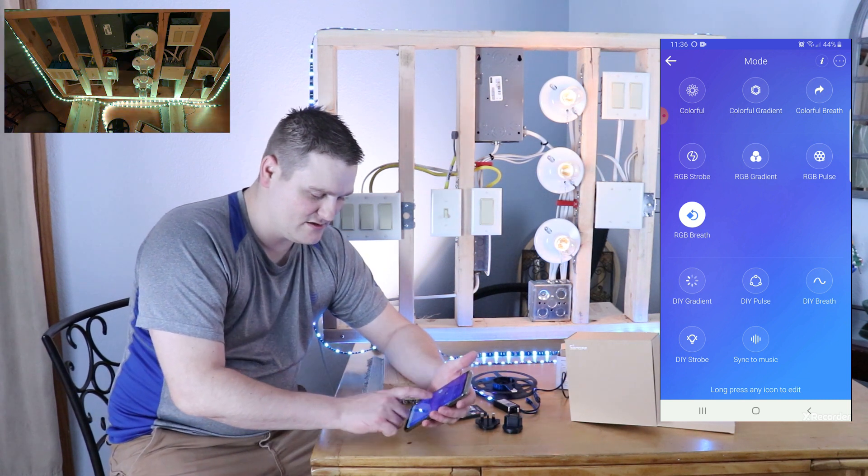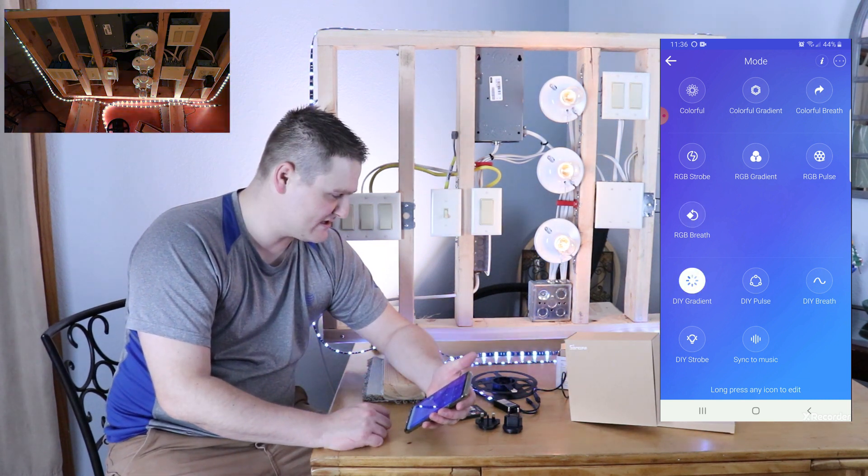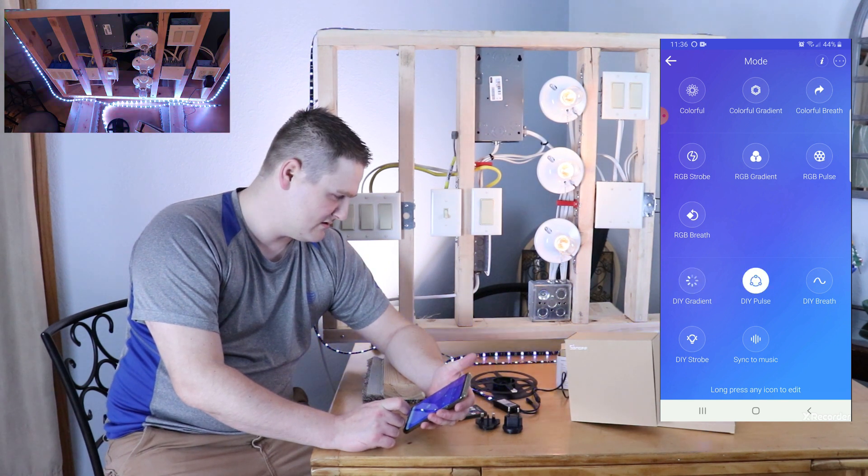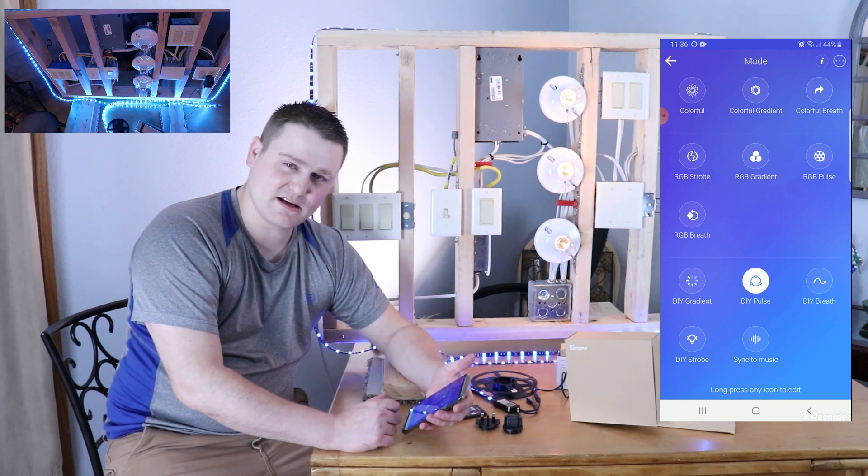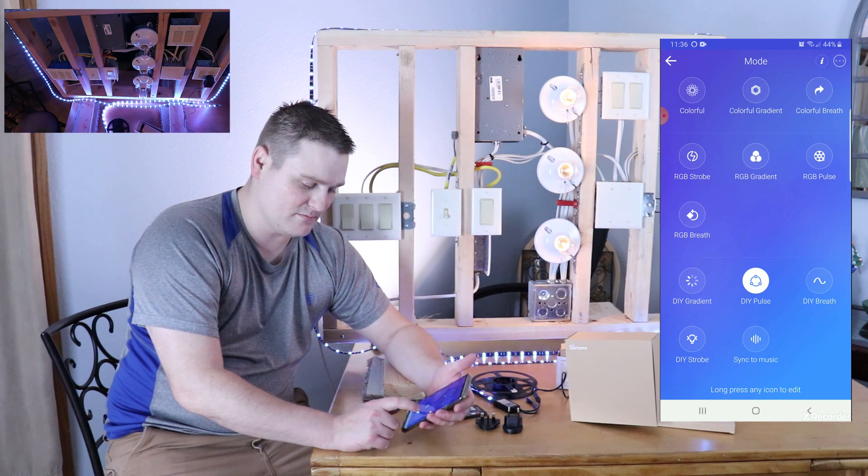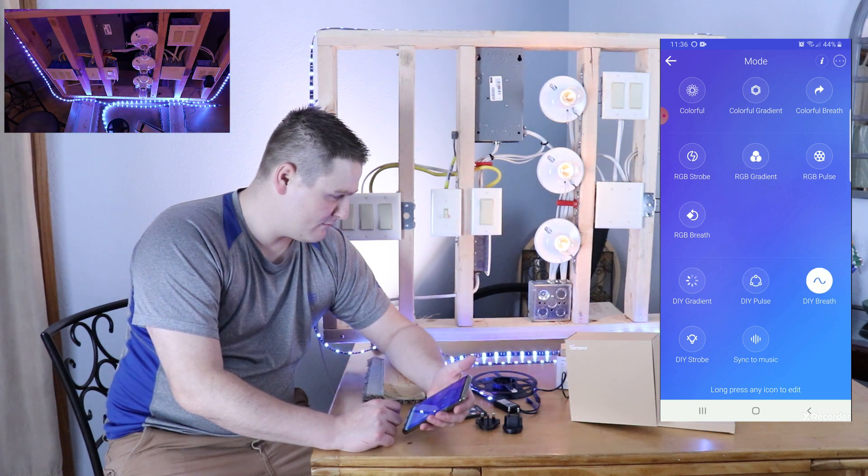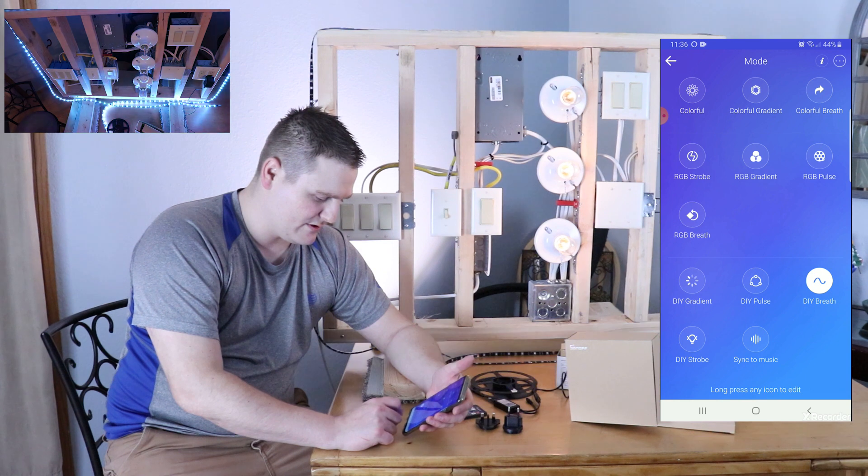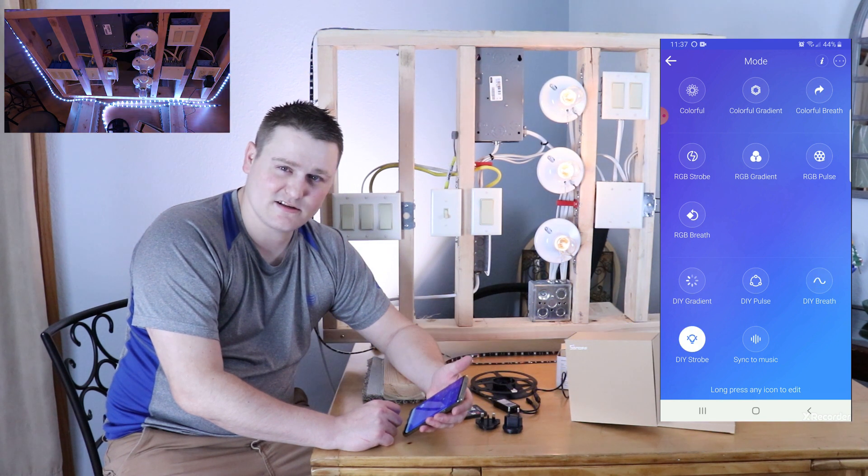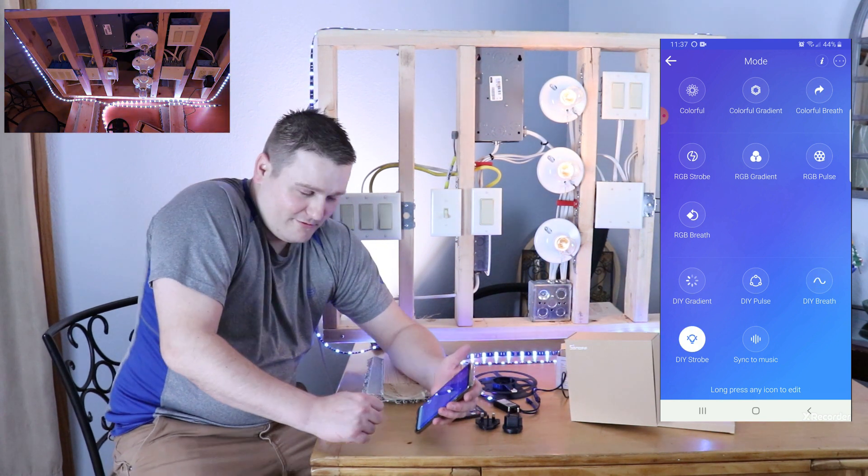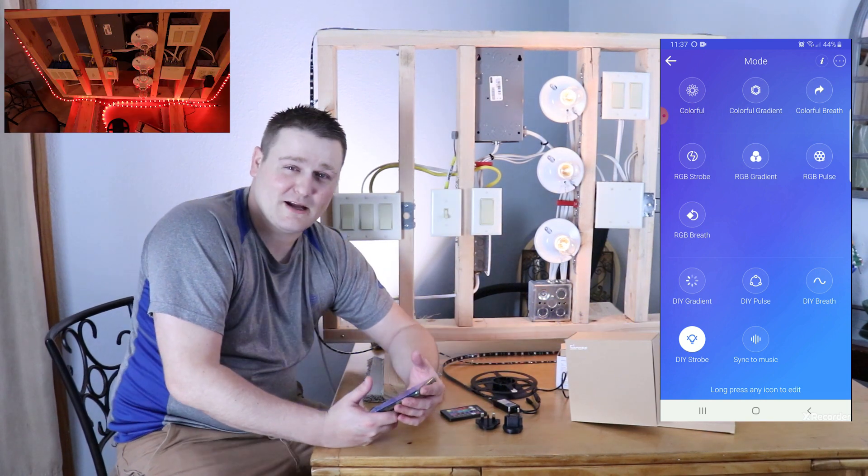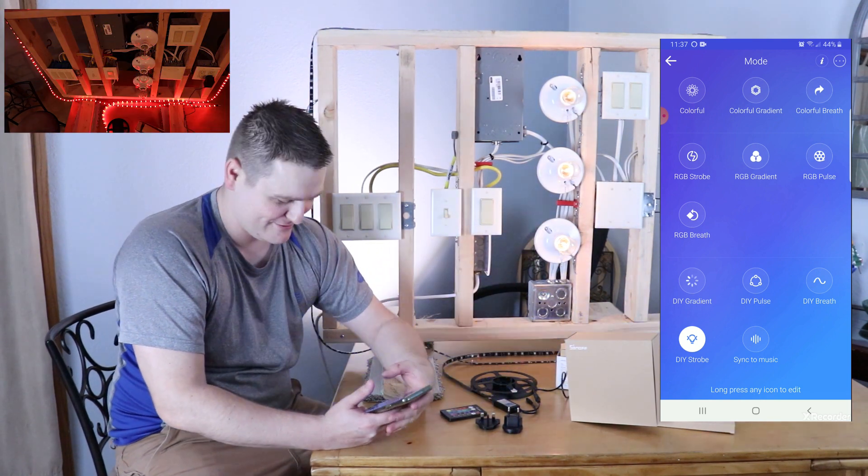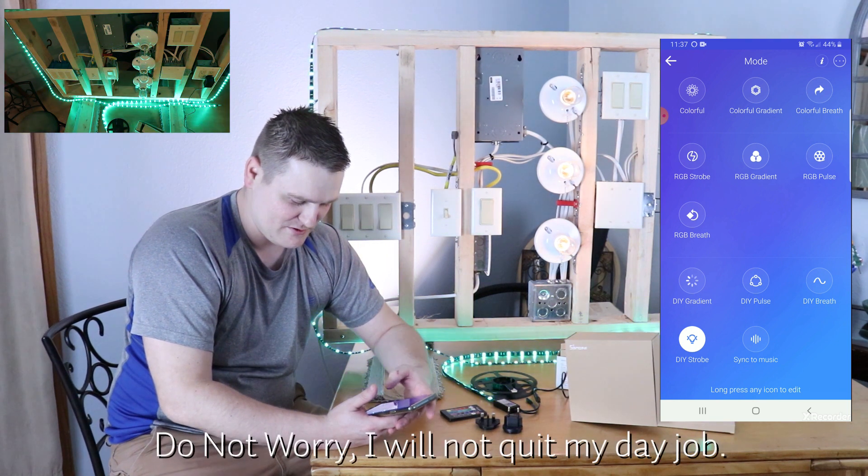Like that's gradient, DIY pulse, whatever, whatever that is. I'm guessing that's something where you can actually set it up. DIY breath. That's going way too fast. And of course the I want to have a heart attack strobe movement. Yeah. If you've got epilepsy warning right here, don't watch my video and that of course sync to music.